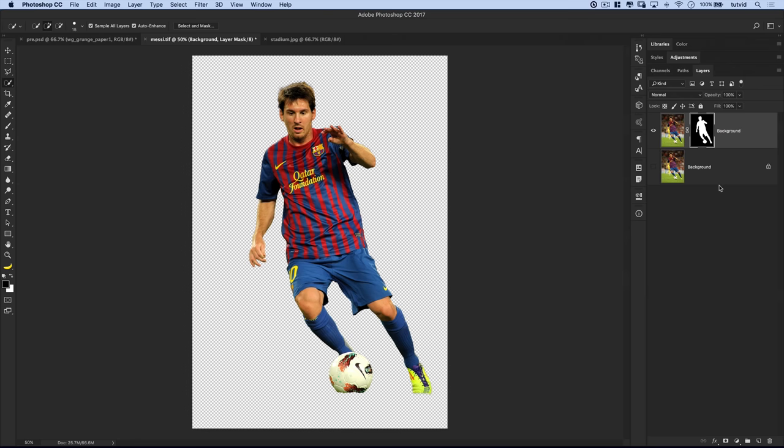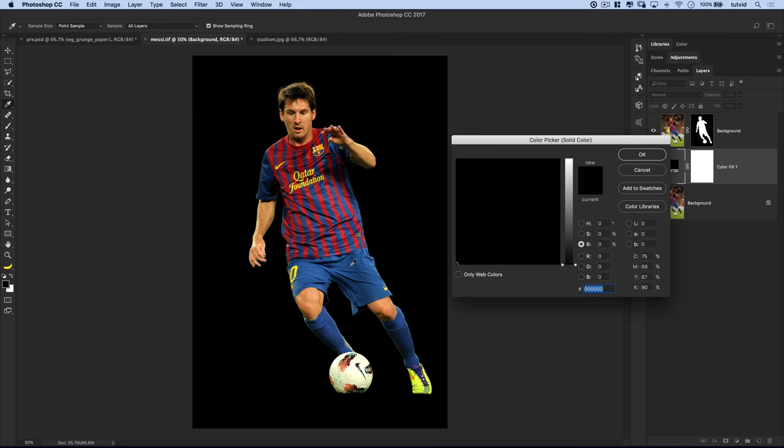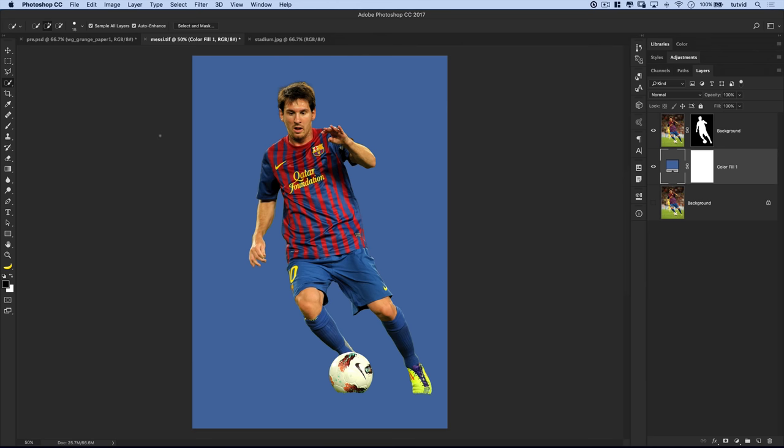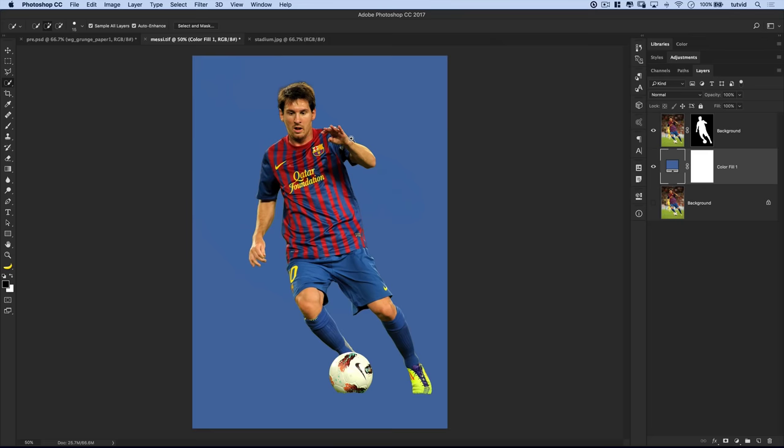Let's drop a color in here behind the masked version of Messi. Select the Background layer, then come down and choose the little half black, half white circle — we're going to choose the Solid Color layer. We'll use the Sampler tool and sample a medium blue from his shirt. You can see up around his hair the selection is not perfect, but I don't think it's going to affect what we're going to do with this. I think the selection is fine.